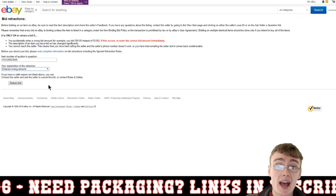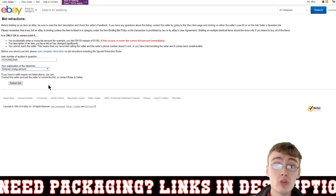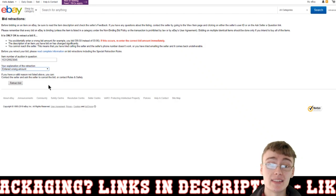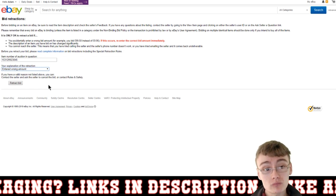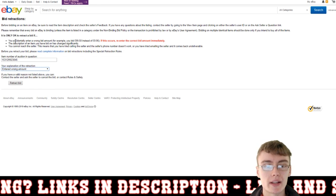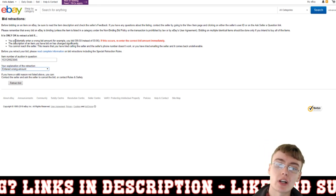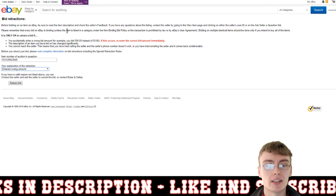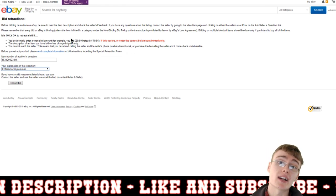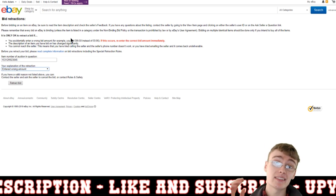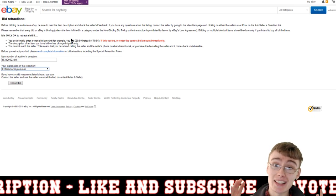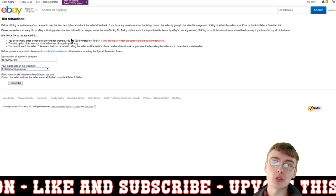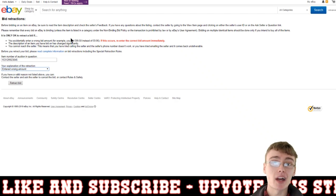Once you click that, it should say your bids on item number X have been removed and your explanation has been recorded — and that's that. Before you retract your bid, it's worth quickly reading through this page for a little bit more information on retracting bids. But yeah, that's the video — it's literally as easy as that, so I hope that helps you out.